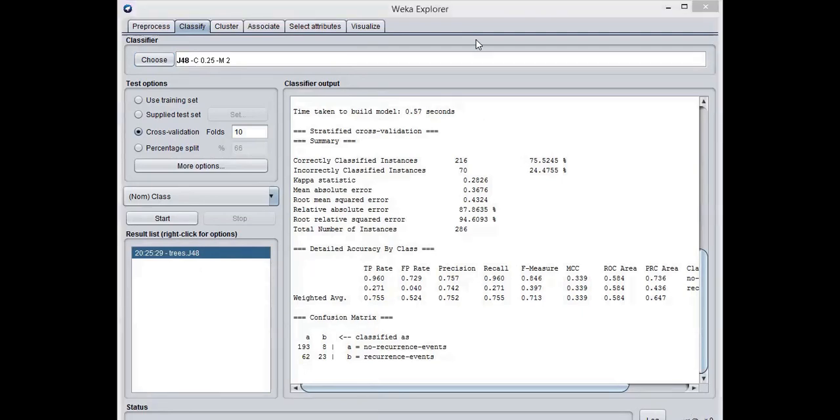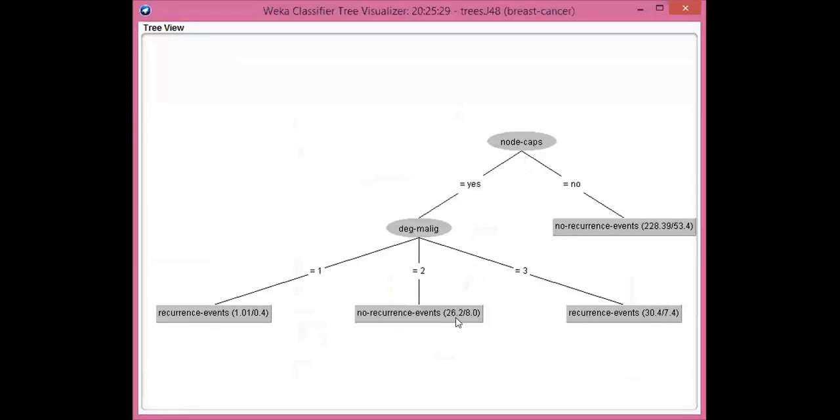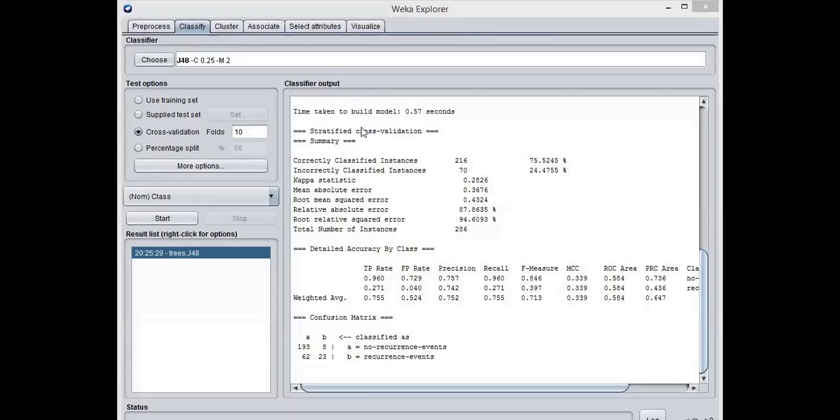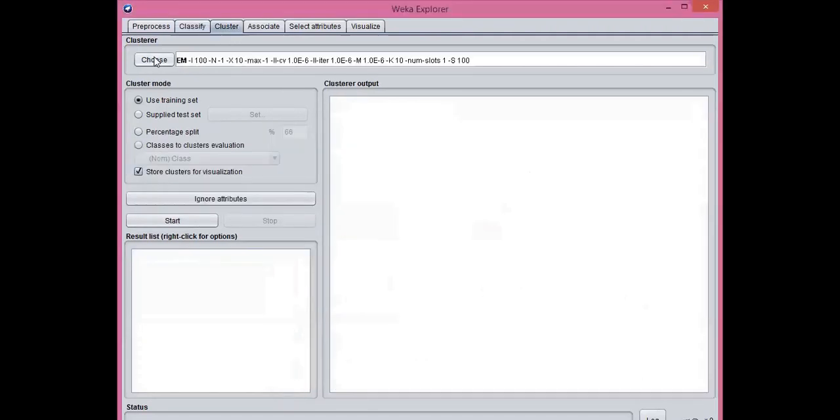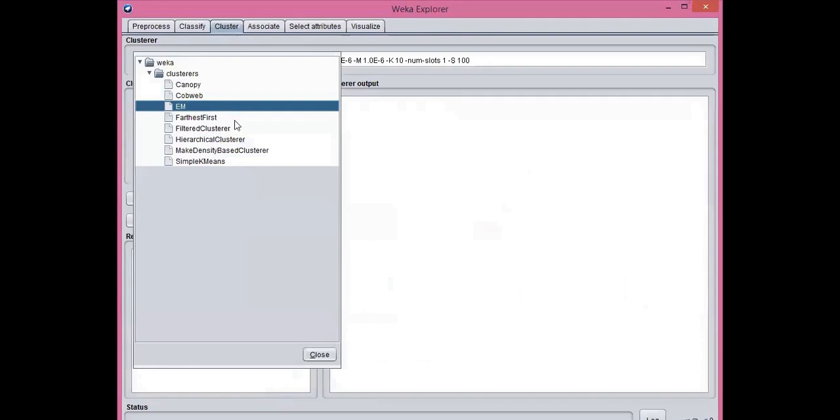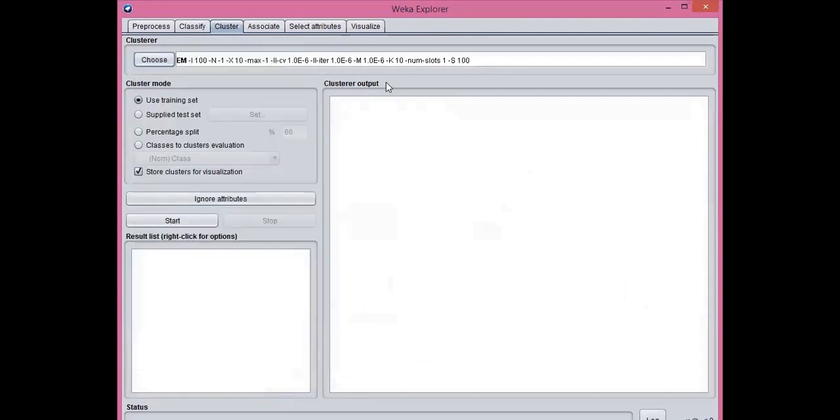You can see here the tree which is predicted. To use the clustering algorithm, you can click the cluster tab and choose the appropriate algorithm.